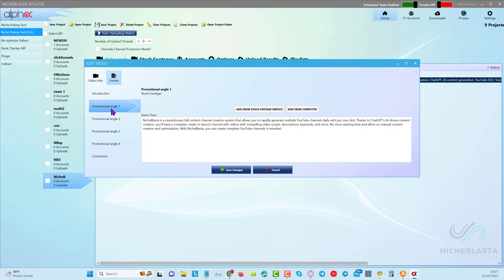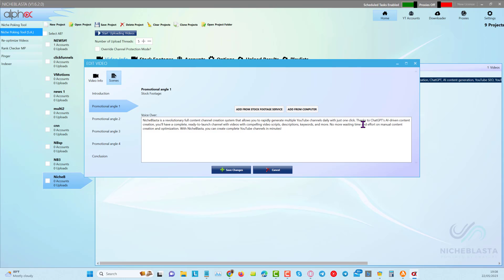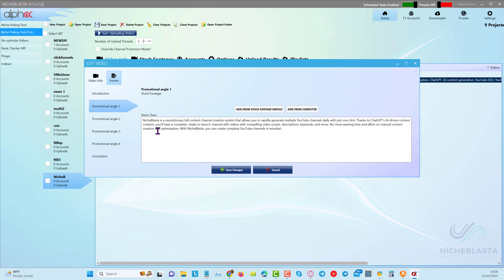Now this is not perfect choice of video clips, but I just want to show you how to use the tool. Next promotional angle, this is about full content channel creation system that allows you to rapidly generate multiple YouTube channels daily with just one click. Thanks to ChatGPT's AI driven content creation, you have a complete ready to launch channel with videos optimized and with compelling video scripts, descriptions, keywords, and more. No more wasting time and effort on manual content creation and optimization with niche blaster. You can create your complete YouTube channels in minutes.